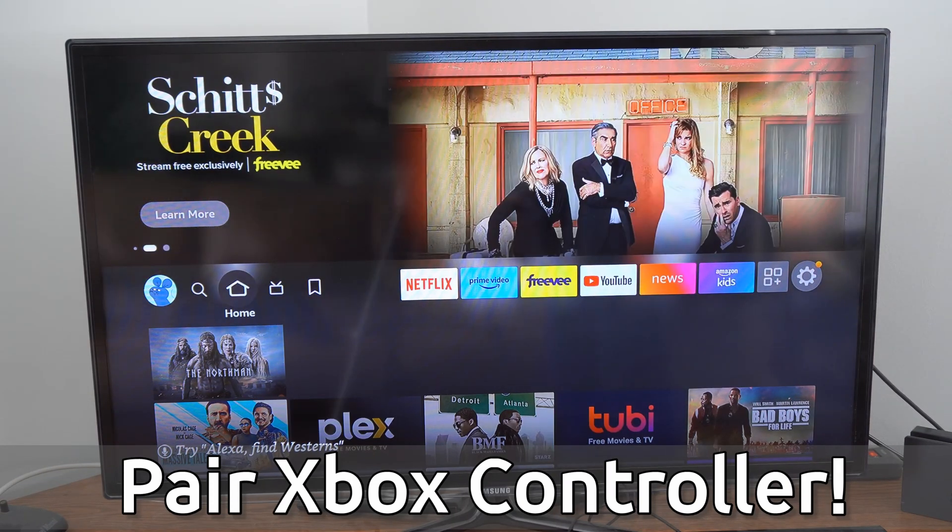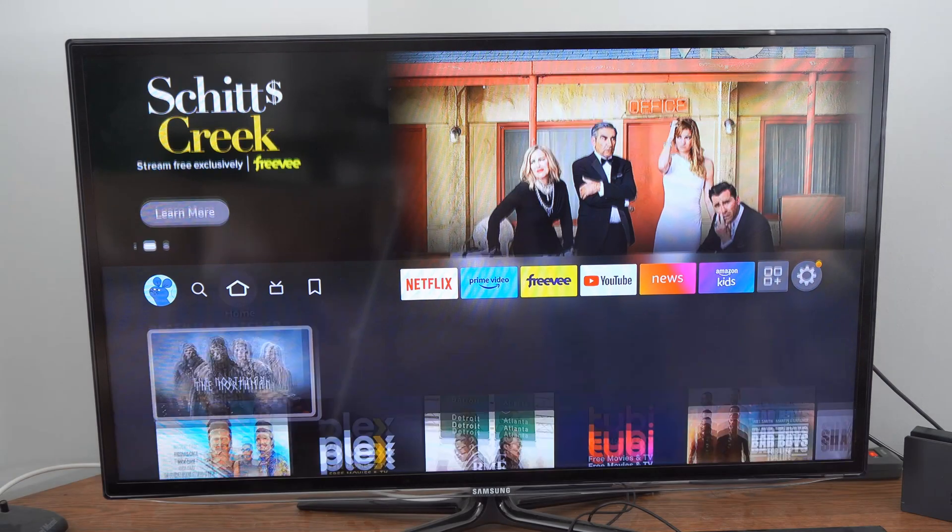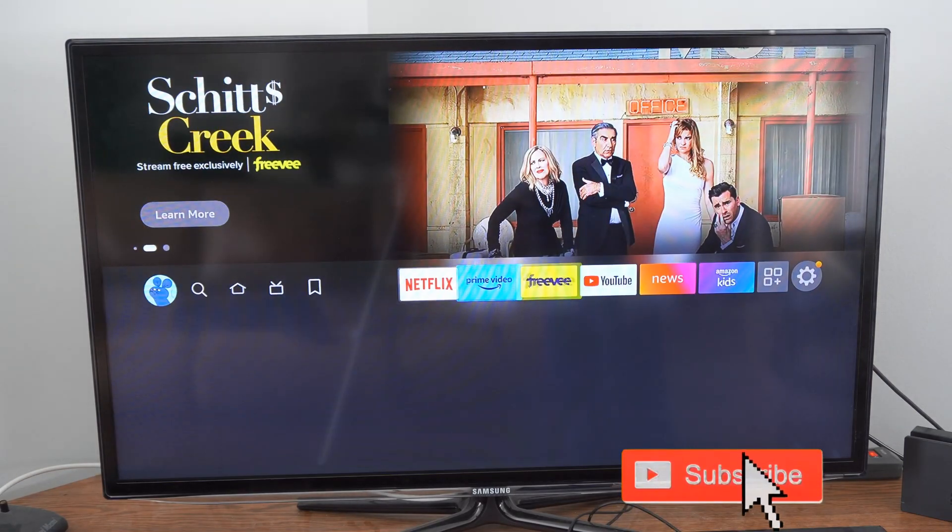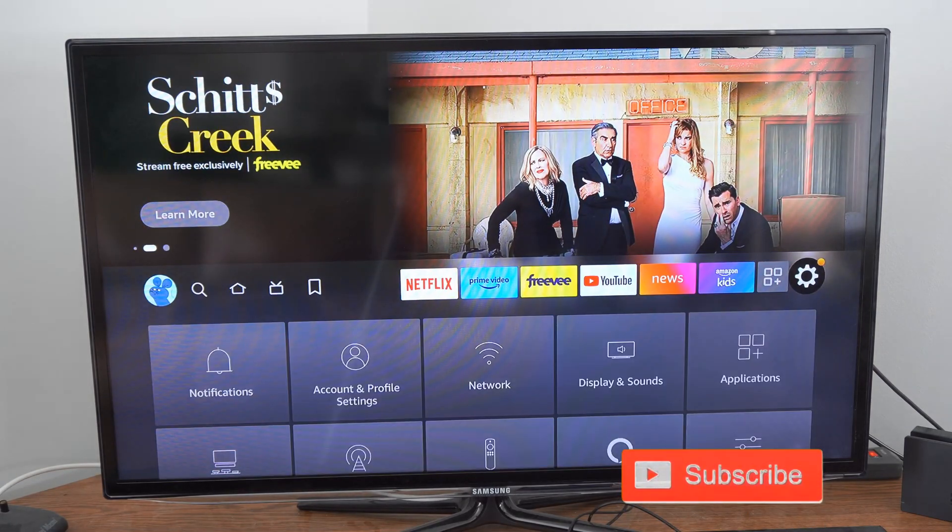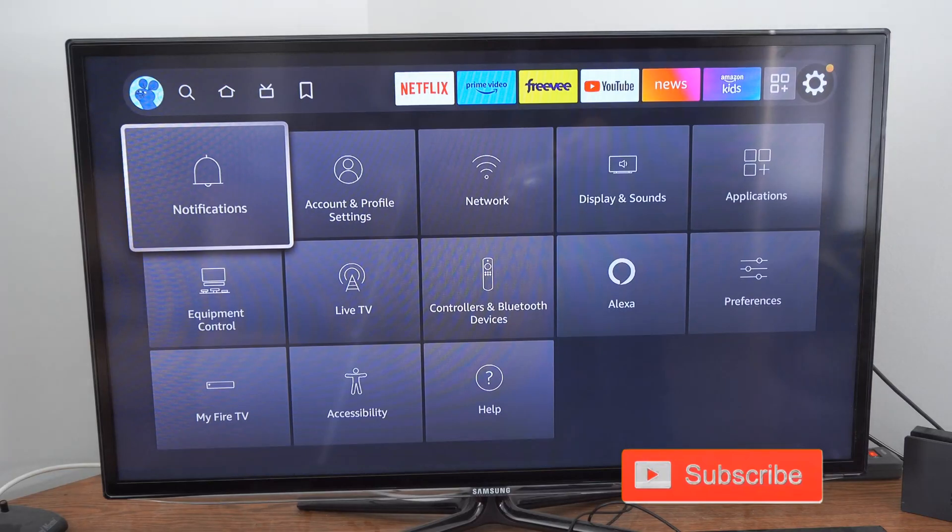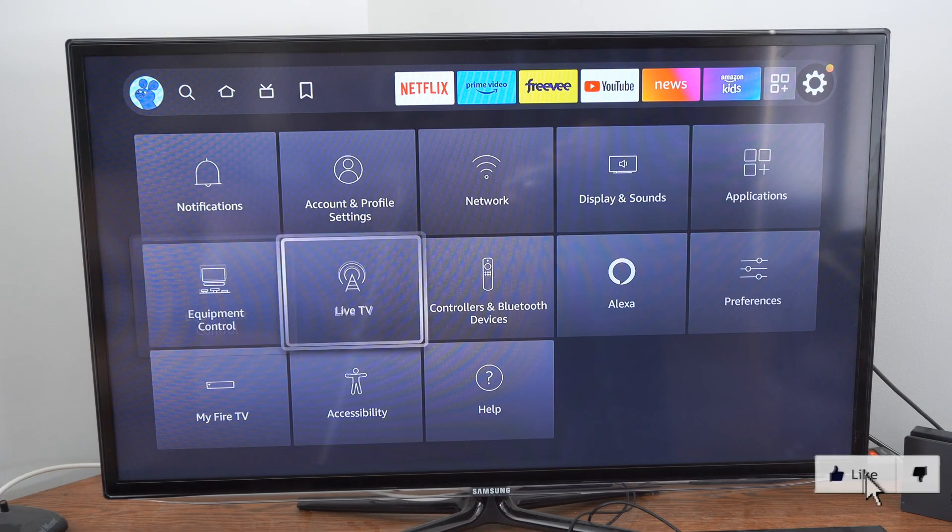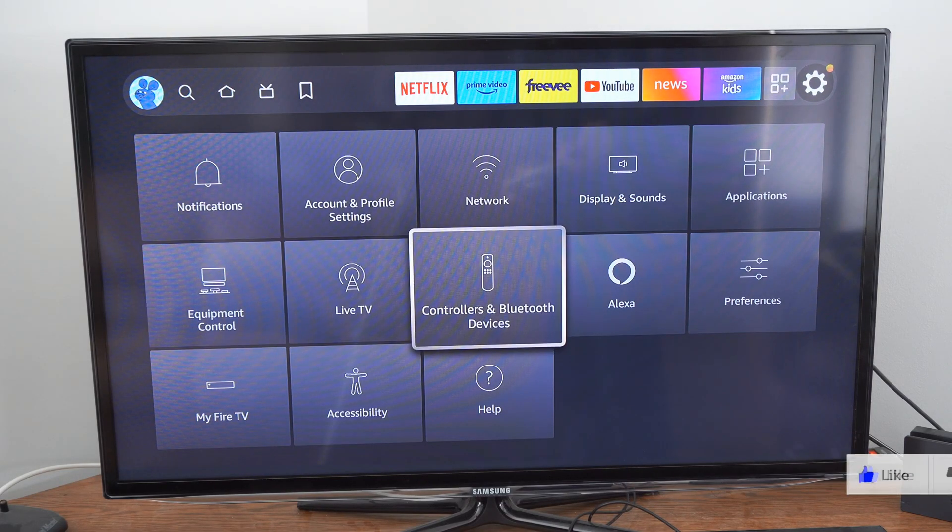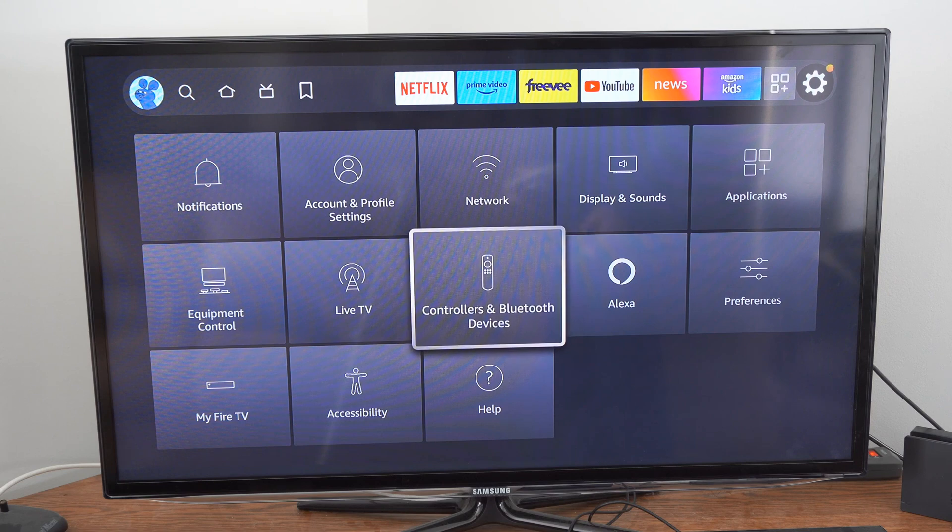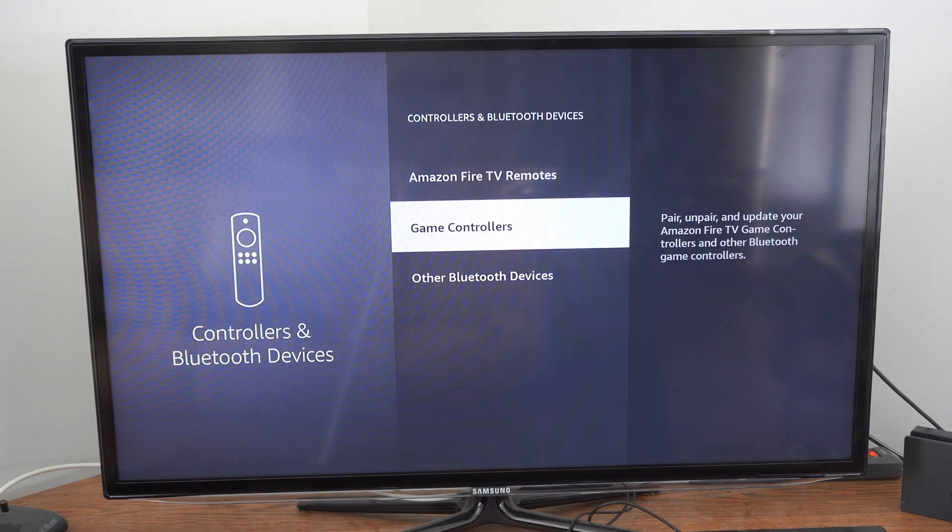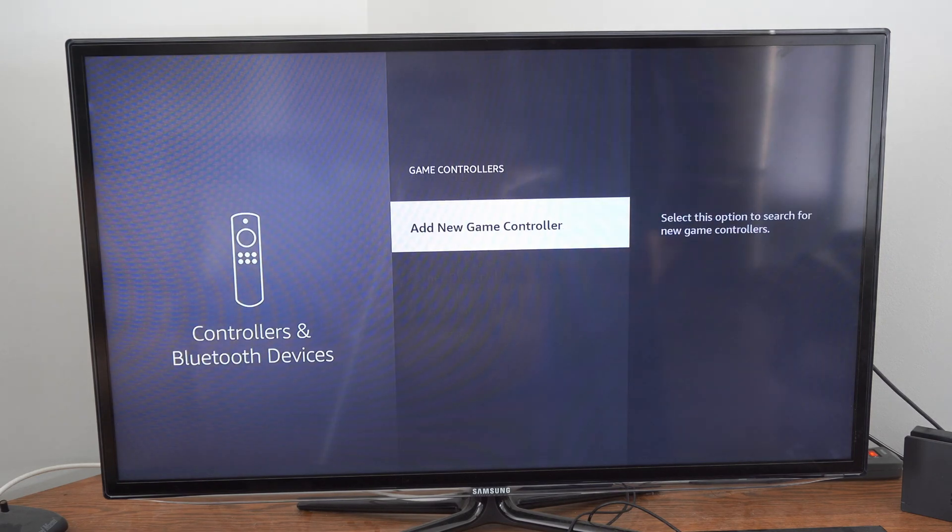So on the home screen here, if we go on over to settings and select this, then go down. We want to go to devices and controllers right here, then select this and go to game controllers.